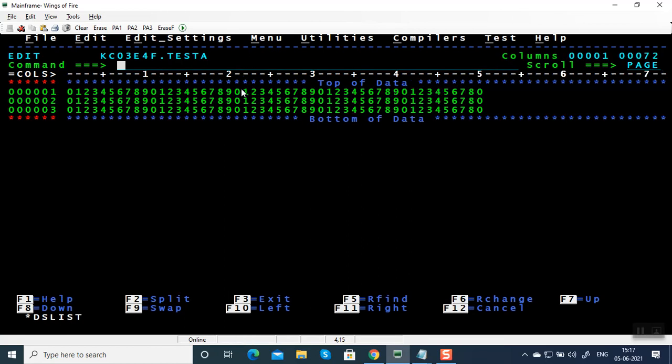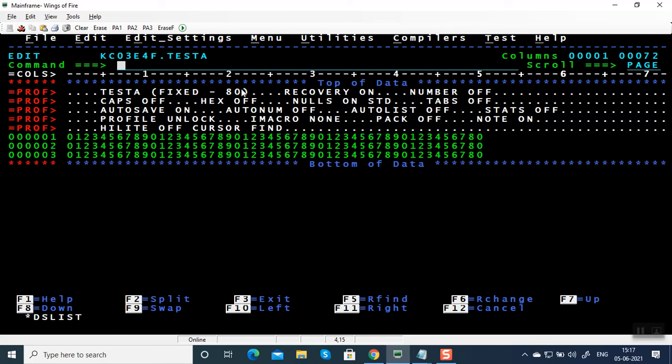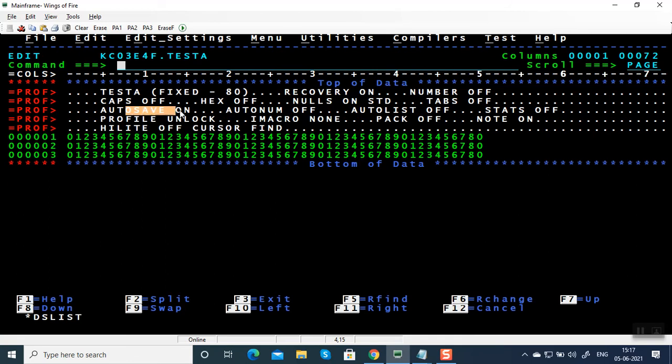And one more command, PROF, profile. It is going to tell the characteristic features of this file. It shows caps off, it is going to say recovery on, and some other feature. Auto save on means if you press F3, it saves automatically. Need not write the save command. In an edit panel, if you press F3, it saves automatically.